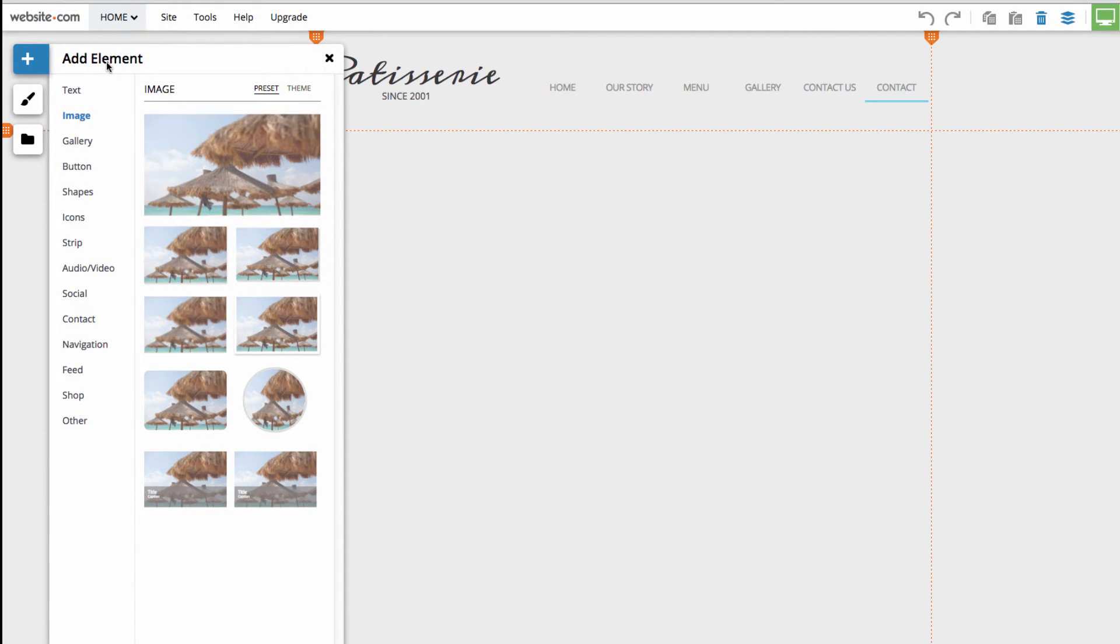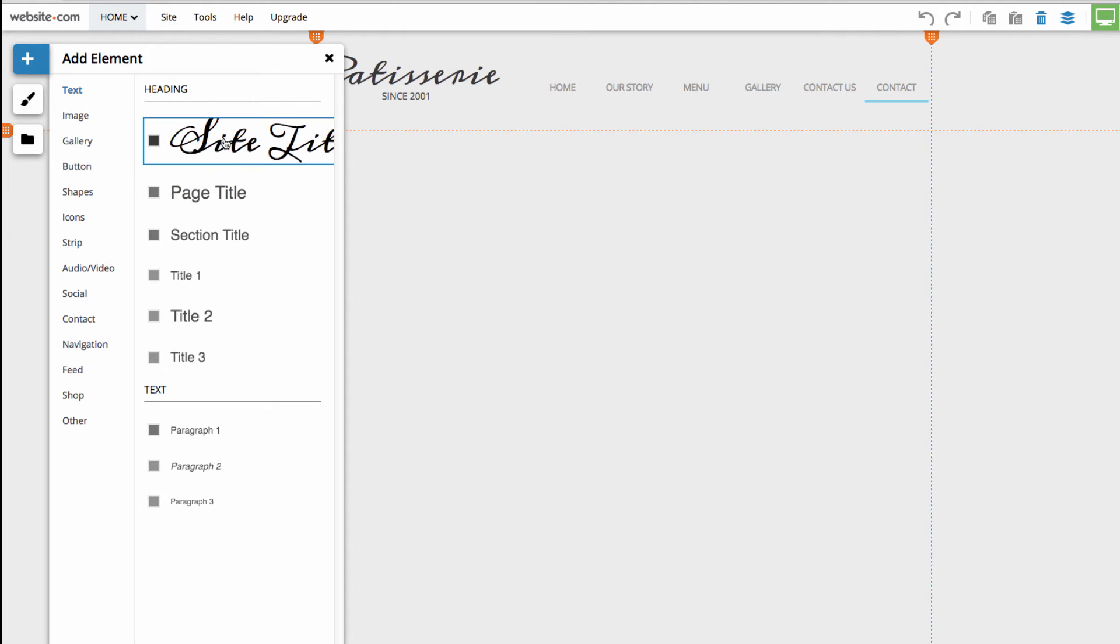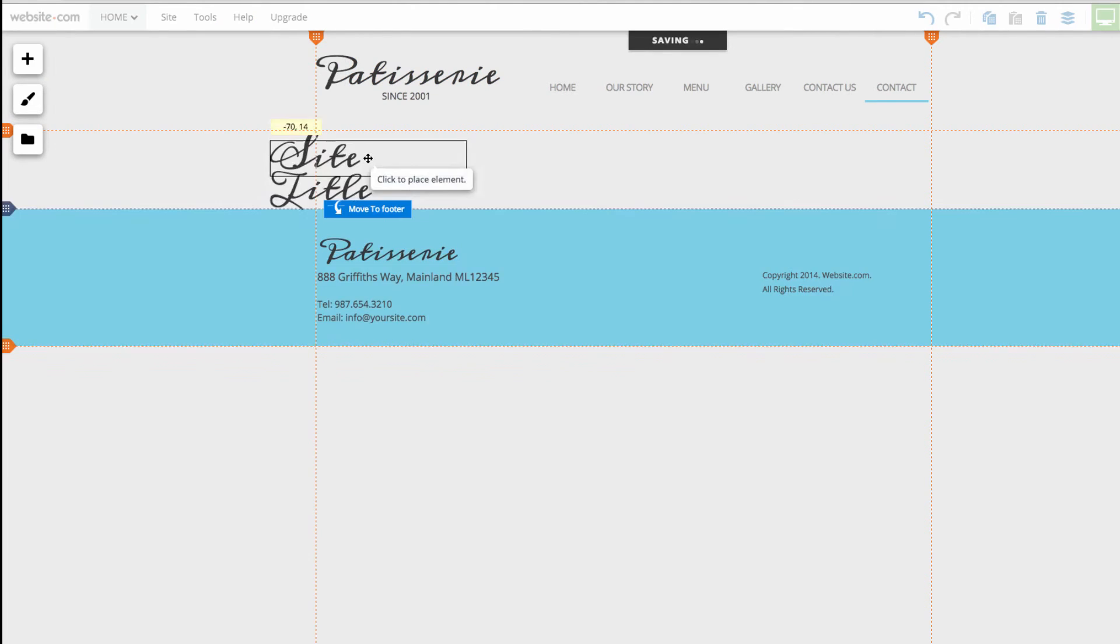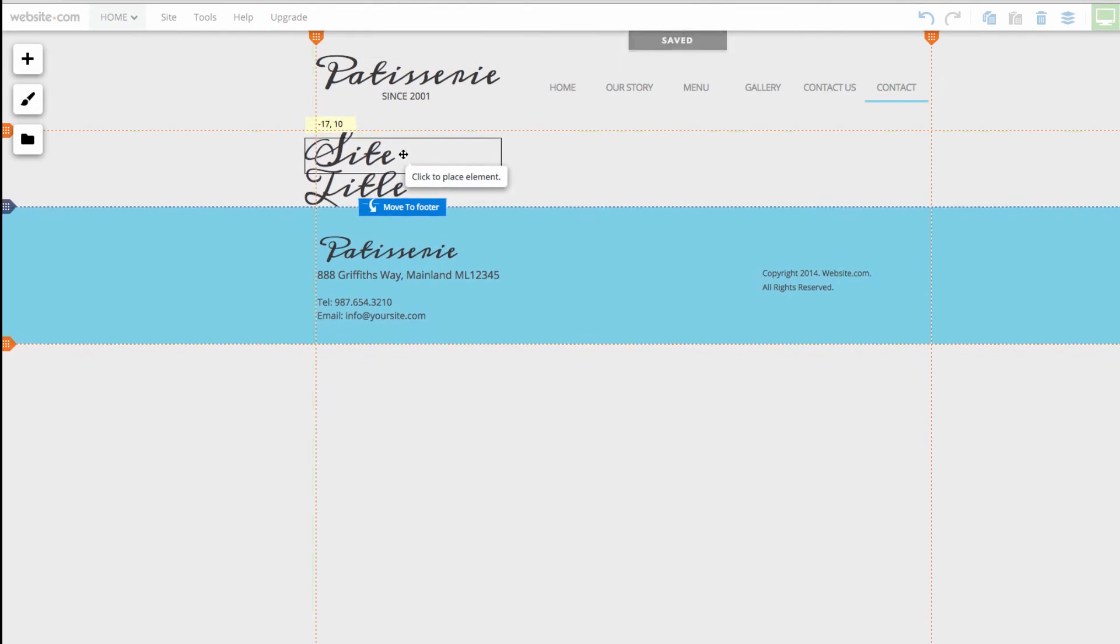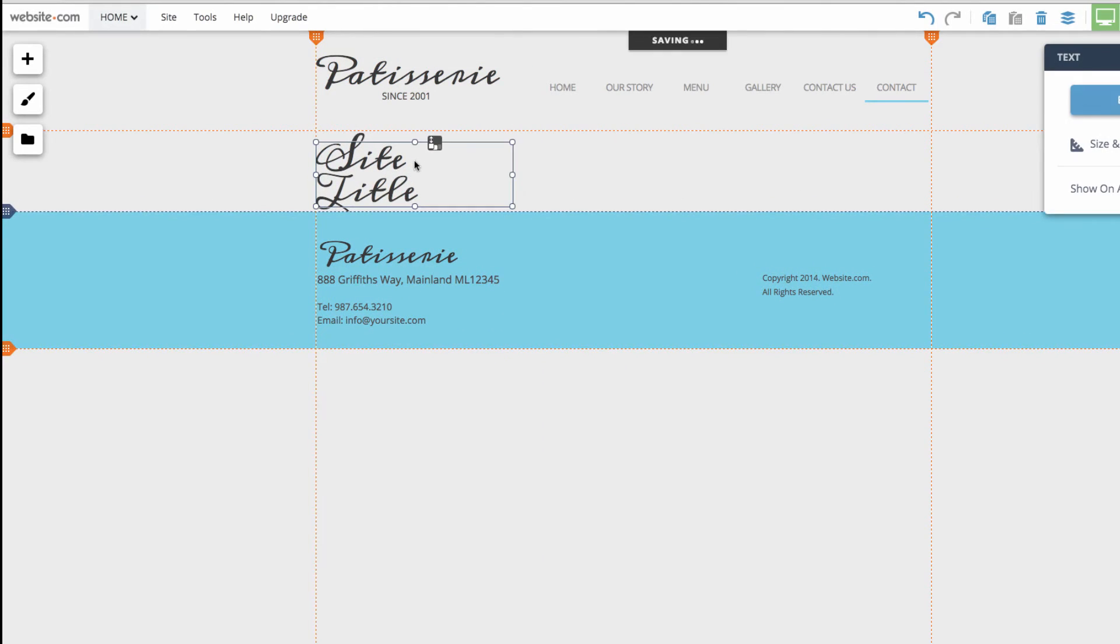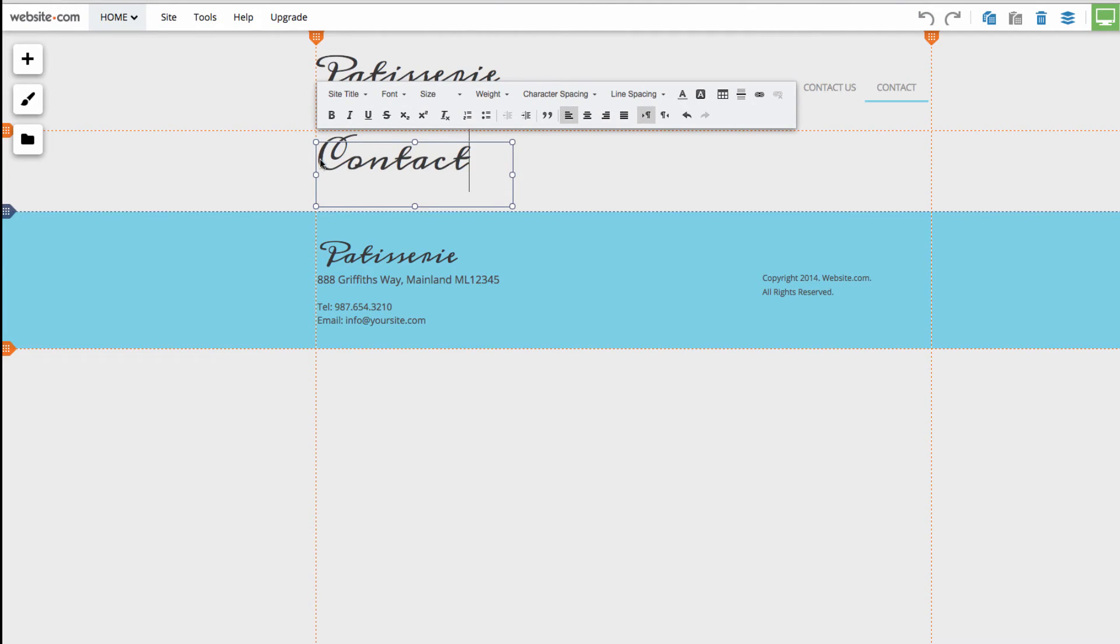The first thing we'll do is add text. I'll go here to where it says text and how about I choose one of the headings to add to our page. I'm going to choose site title. I'll click on that and you can see that appears on my mouse cursor. I'll click that there and then I'll go over to this box and edit the text and make it say contact. That looks good.